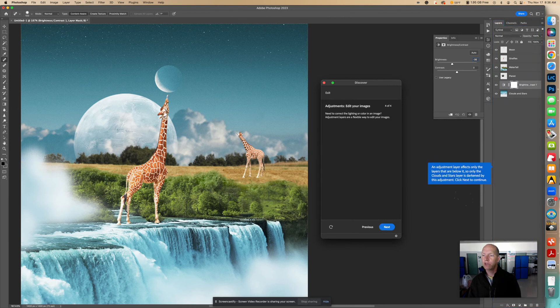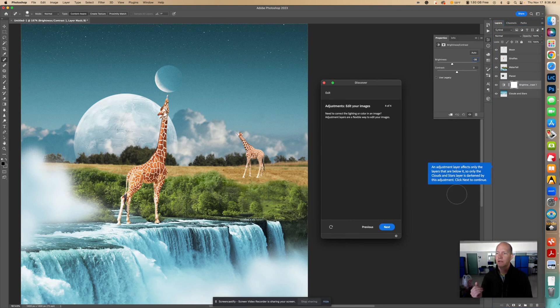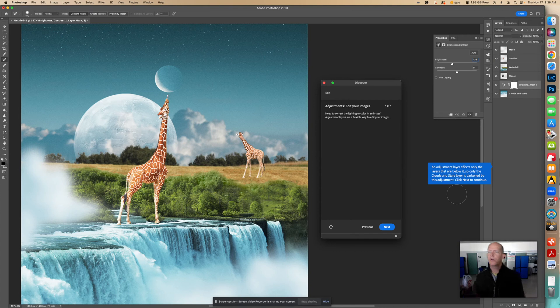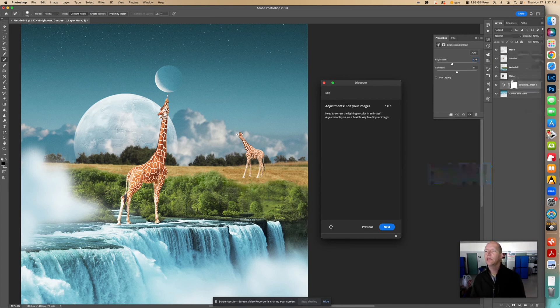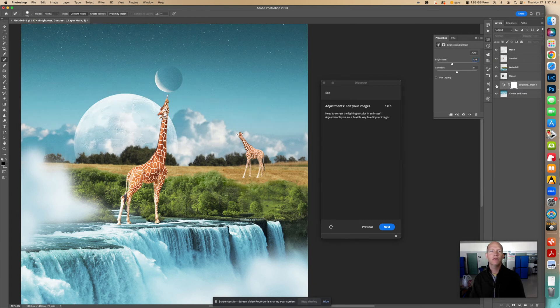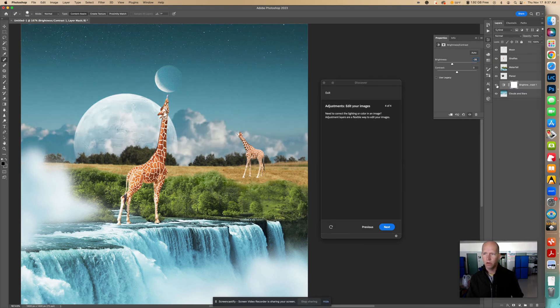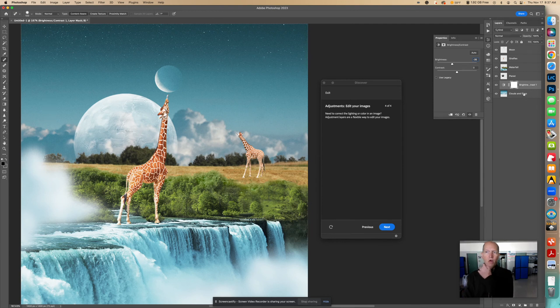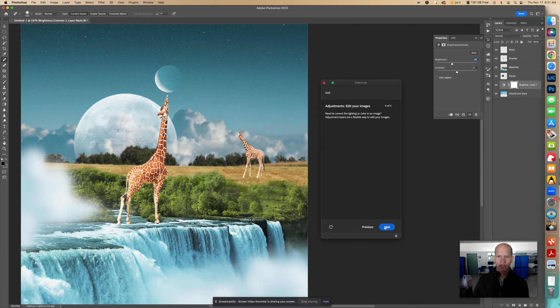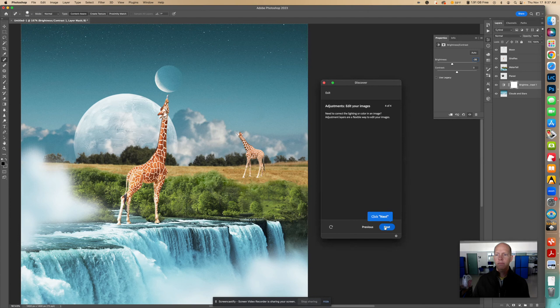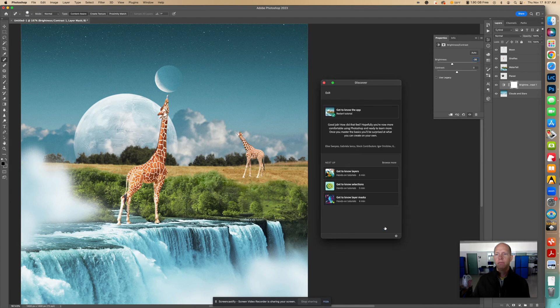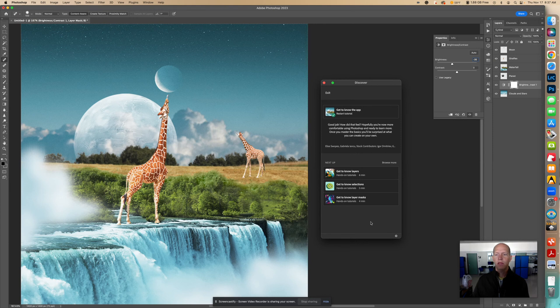So adjustment layer affects only the layers that are below it. So only the clouds and stars layer is darkened by this adjustment. Click Next to continue. So right here you can see the difference of what we did by clicking that little eye. Okay. And only the layers that are underneath it are affected. Let's click Next. And that's it. And there you go. That is it.